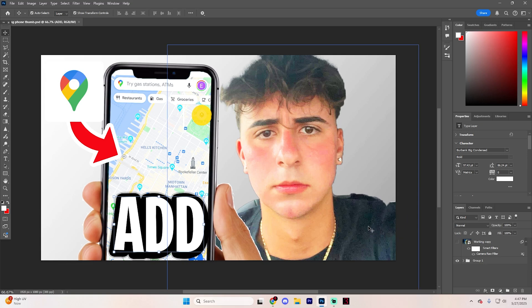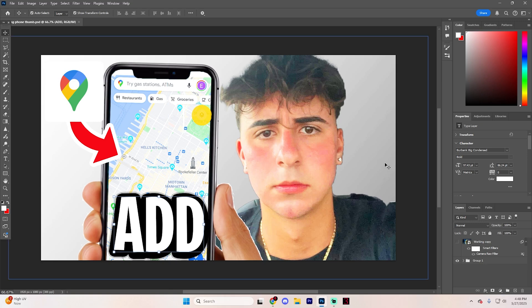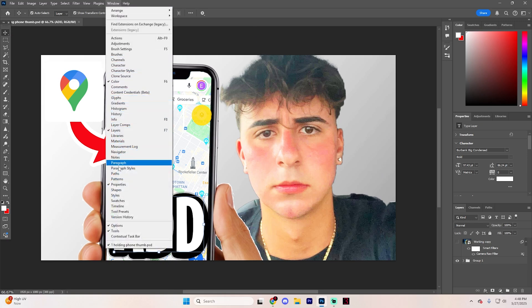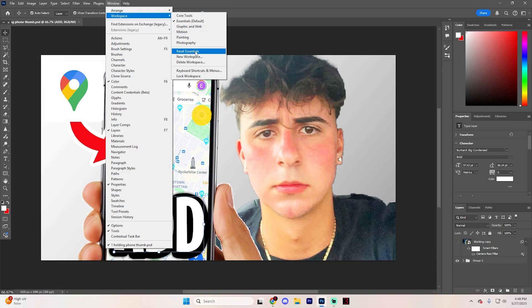If the panel was already checked and still not visible, it might be hidden behind another panel or minimized. You can rearrange or reset your workspace by going to Window and then finding Workspace, hovering over this section, and just hitting Reset Essentials. This Essentials part is just the name of my current workspace — yours might say something different, but as long as it says Reset, you're good to go.